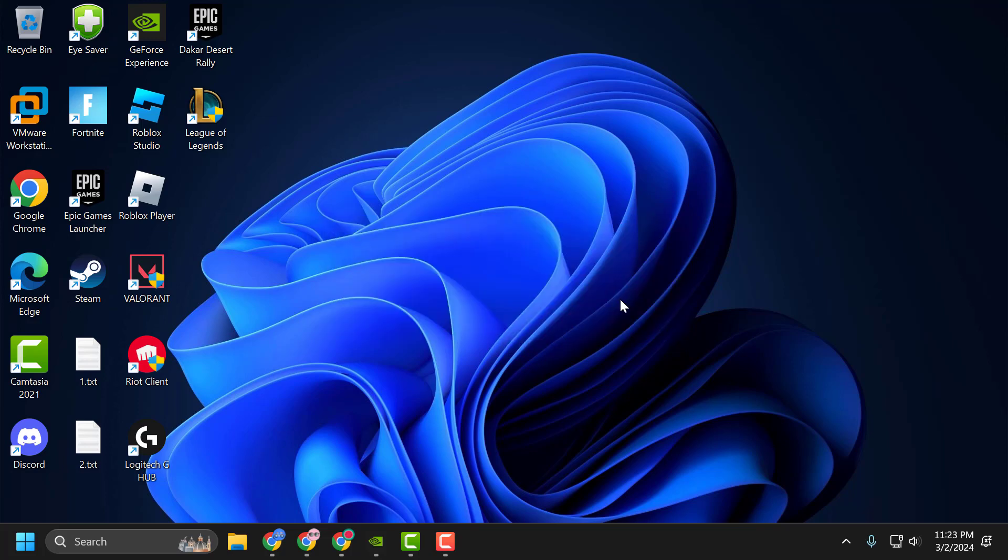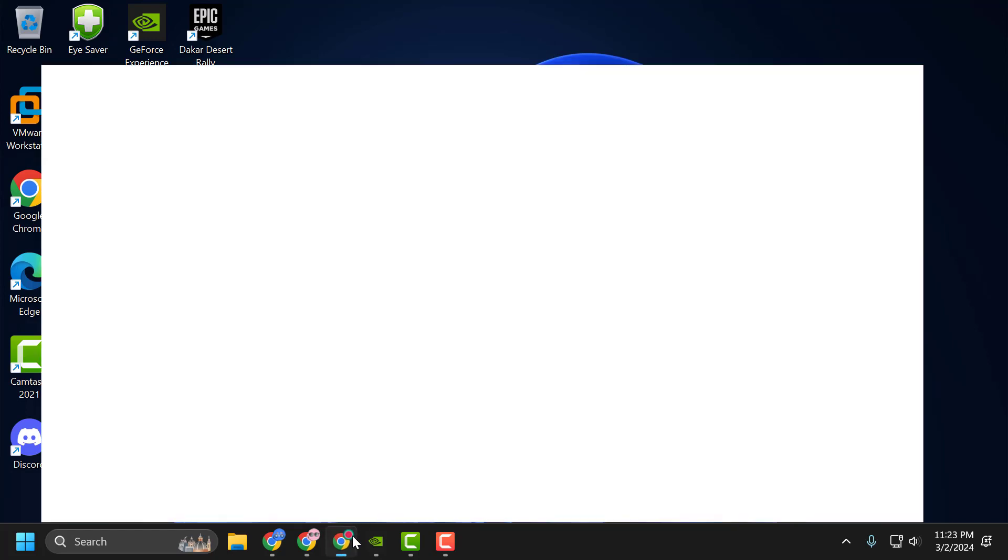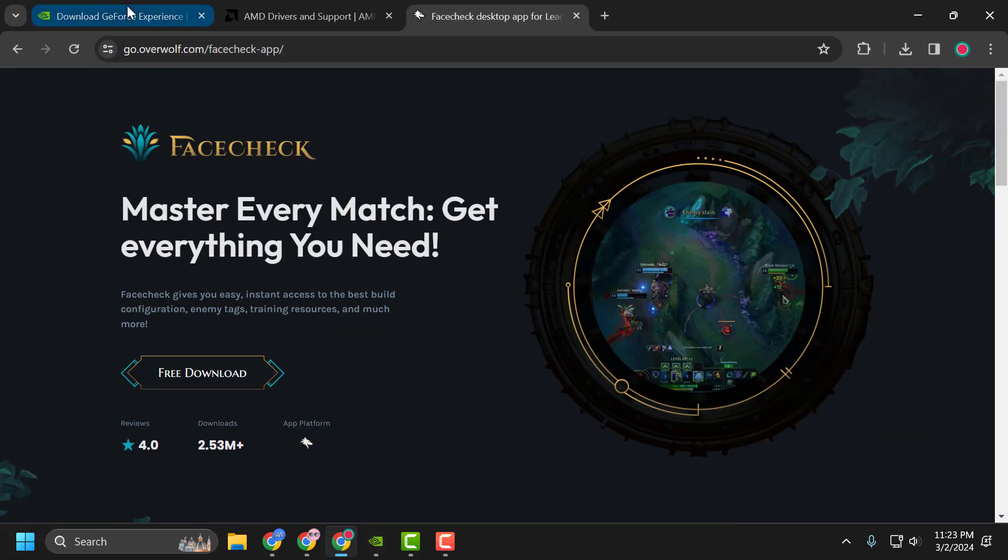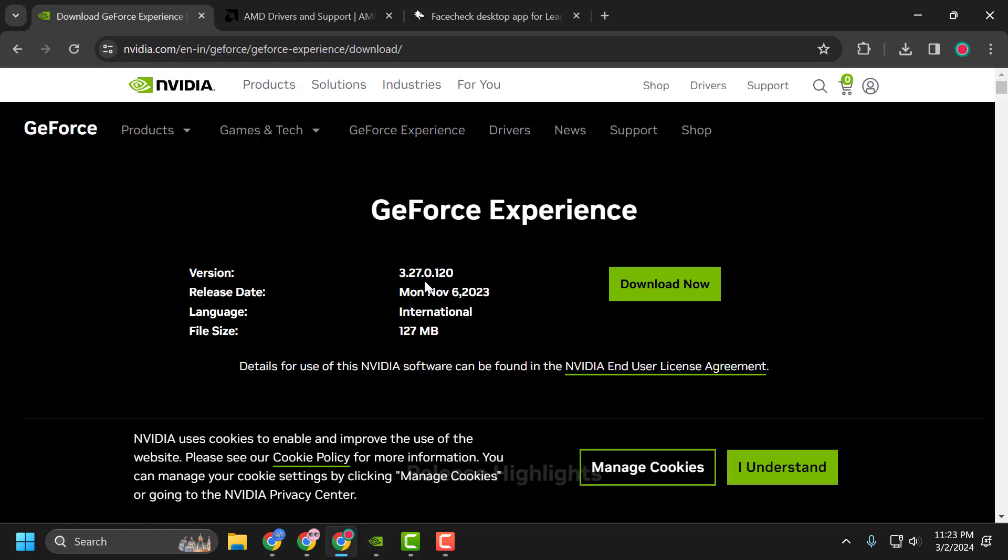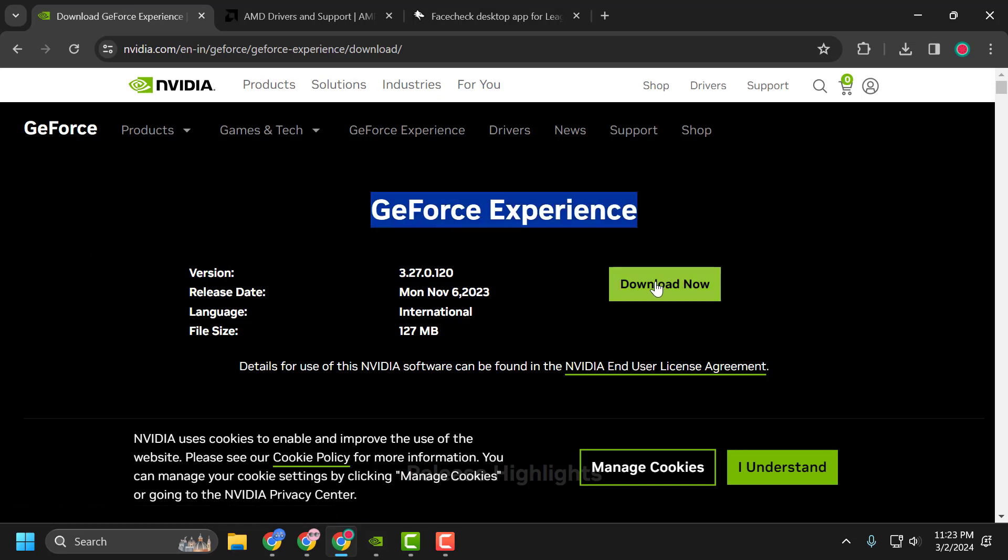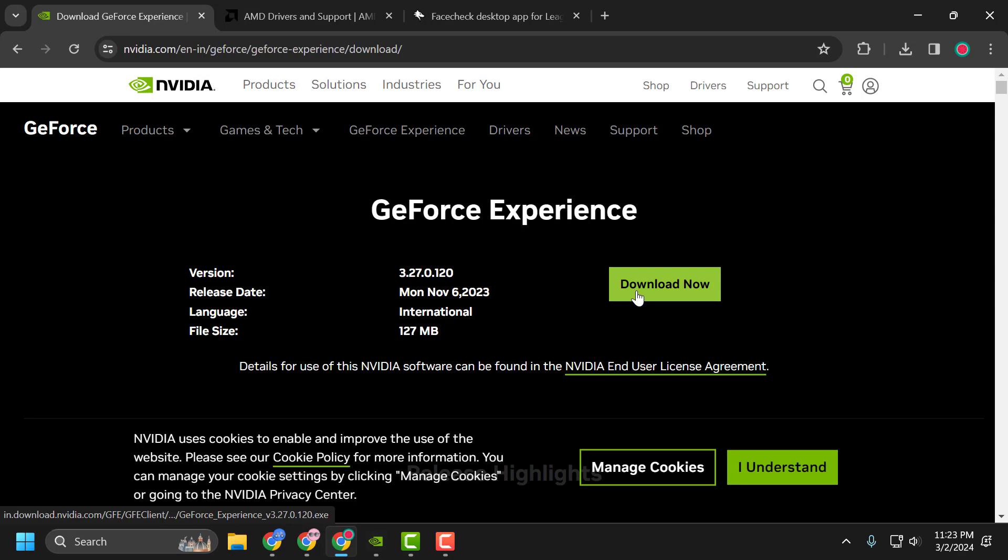First solution is to update the graphics drivers. To do this, check my video description for the links used in my video. For Nvidia users, download GeForce Experience, select the download now option and download it.